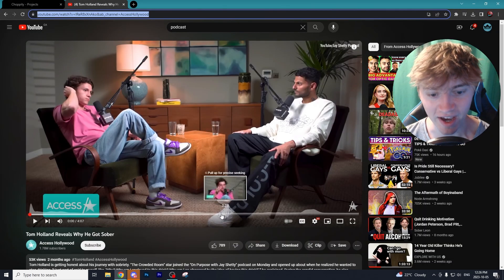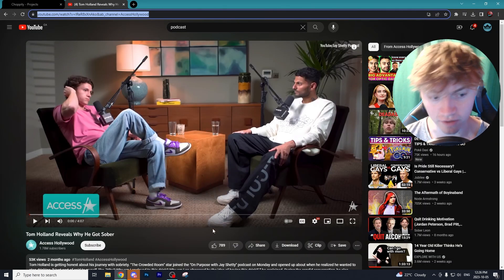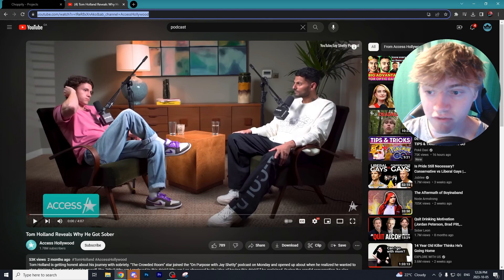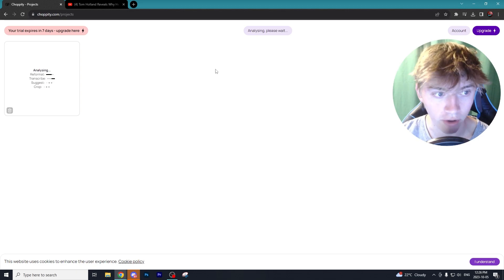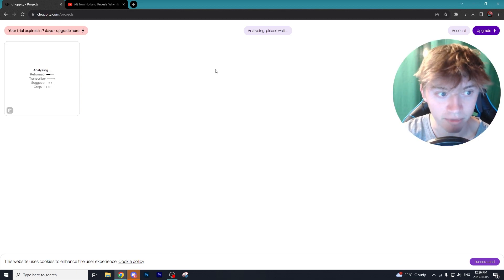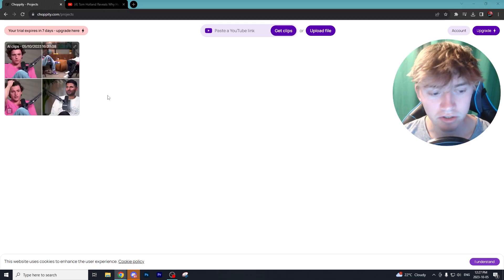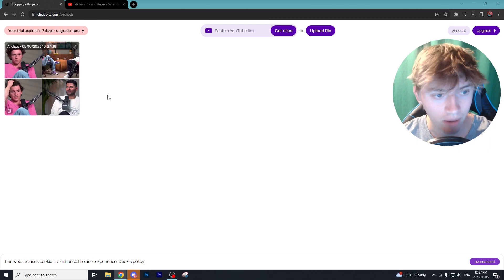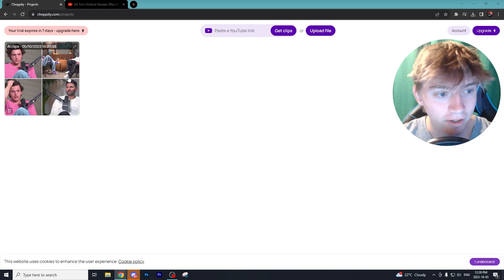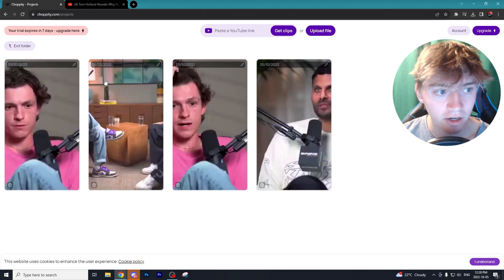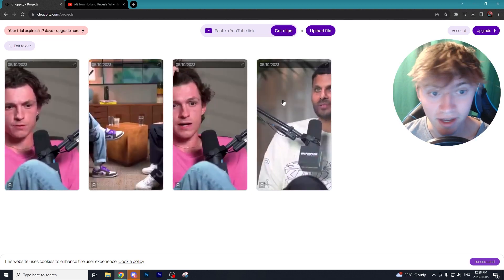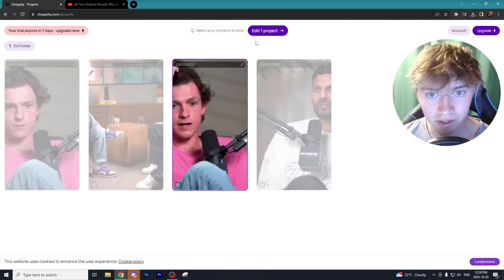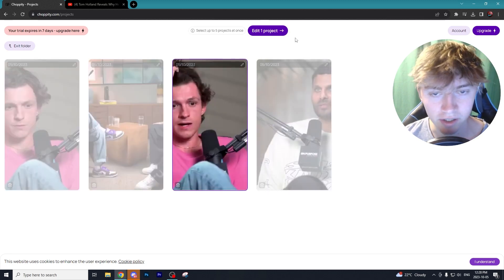From there, Choppity is going to do all the work to find the best clips in this podcast segment. Keep in mind this video is only four minutes long — obviously if you have a video over an hour and a half long it's going to pick up a lot more clips. That took about a minute, and Choppity has chopped up all our clips, giving us four clips from this four-minute video.